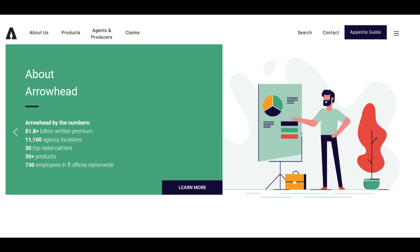Arrowhead Car Insurance is a well-established insurance provider that offers a range of auto insurance solutions designed to protect drivers and their vehicles. In this review, we will thoroughly assess the strengths and potential limitations of Arrowhead Car Insurance.